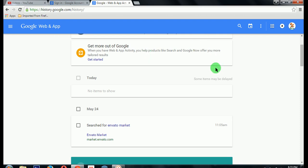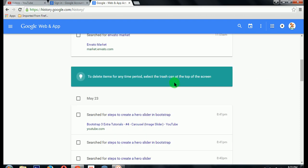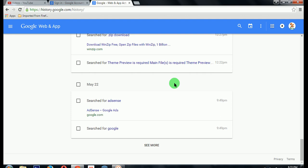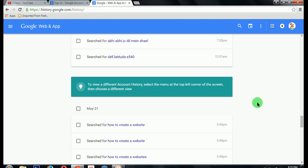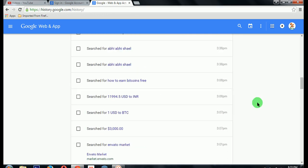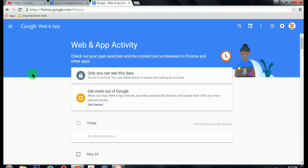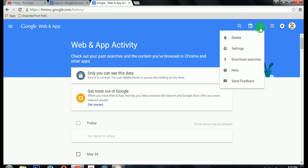Here you can see the history from the start. Suppose you want to delete your entire history — some people want to delete it. Click on this menu button and click on Delete.